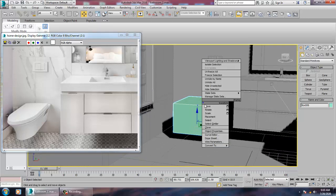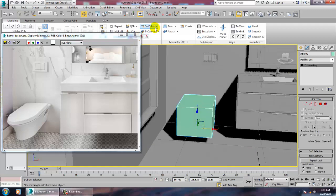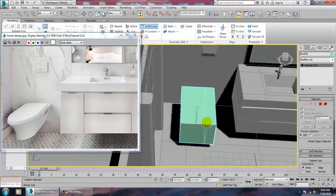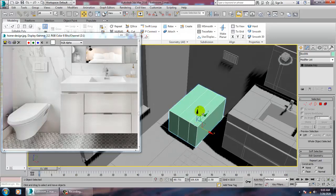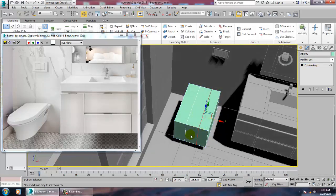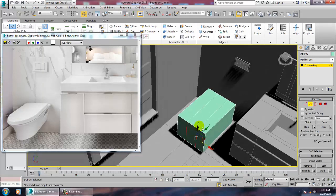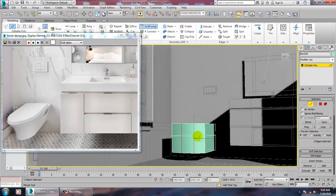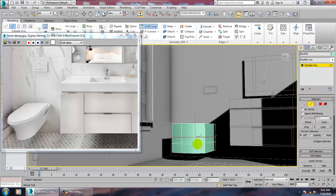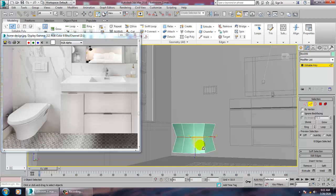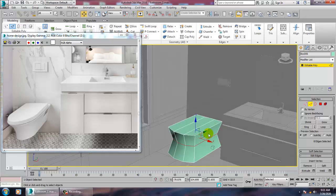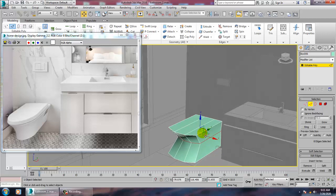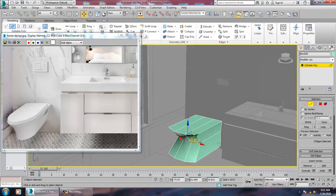Convert to editable poly. Let's go into this and put some swift loop over here. Go into the edges, push this out, put one edge over here, and scale this a bit inside — not much, but a bit. Just push this like this.